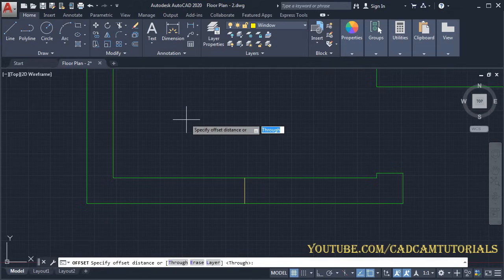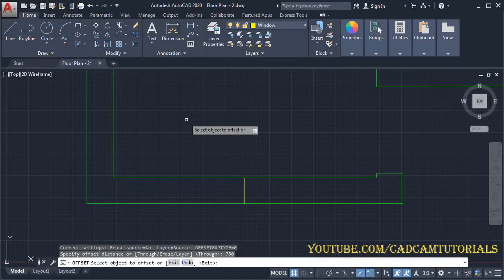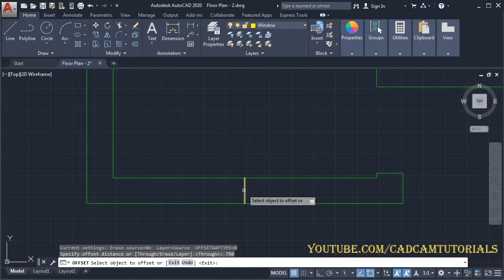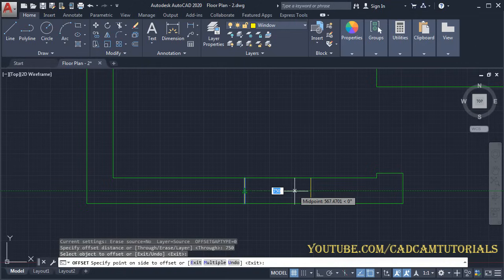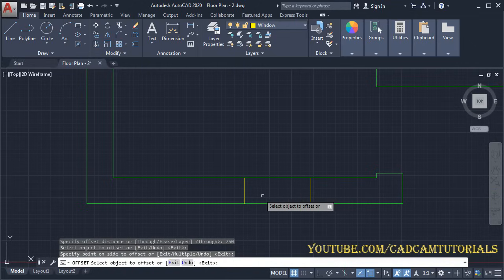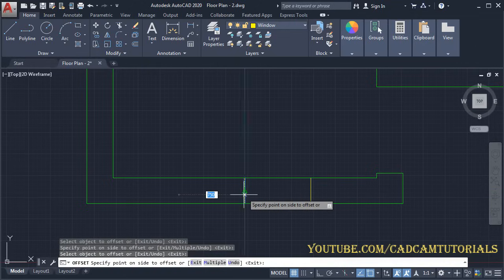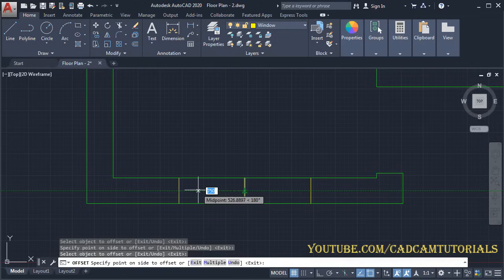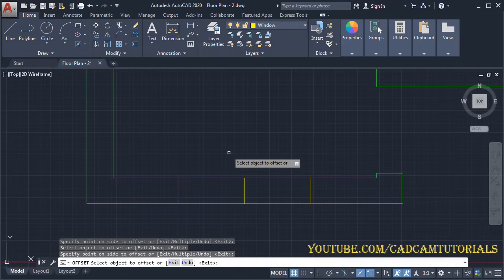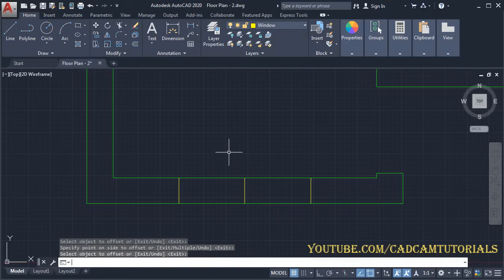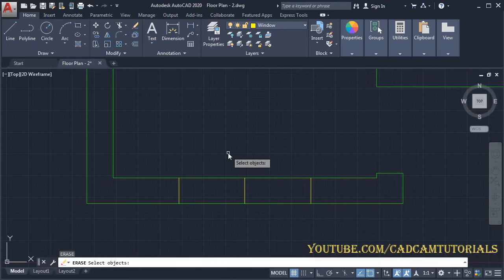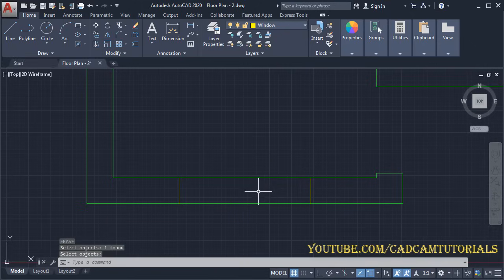Give the offset distance of 750 and press Enter. Select this line, take your cursor on one side and click, then select the line again, take your cursor on the other side and click. Press Enter, then type E for Erase and press Enter. Select the original center line and press Enter.